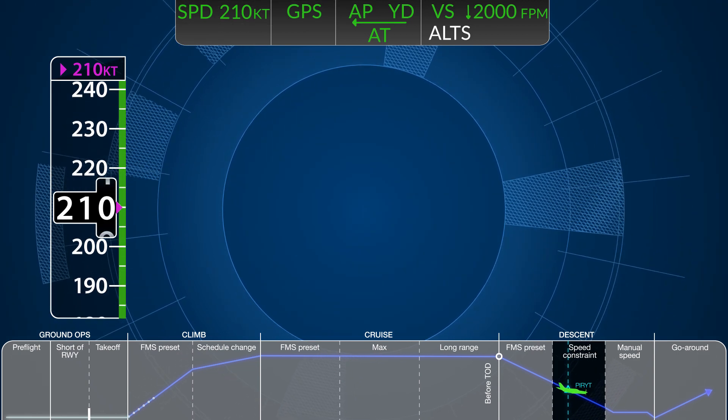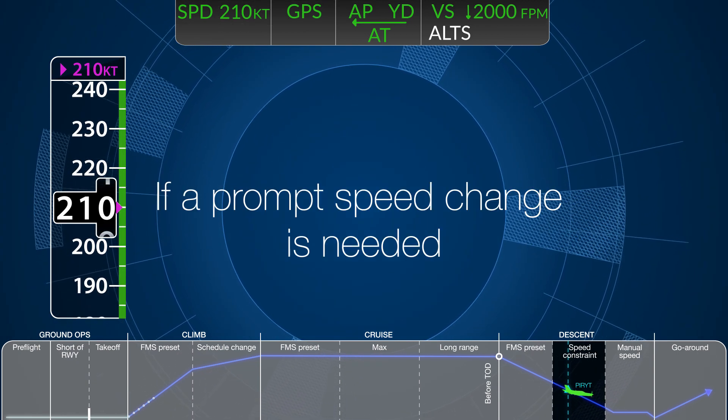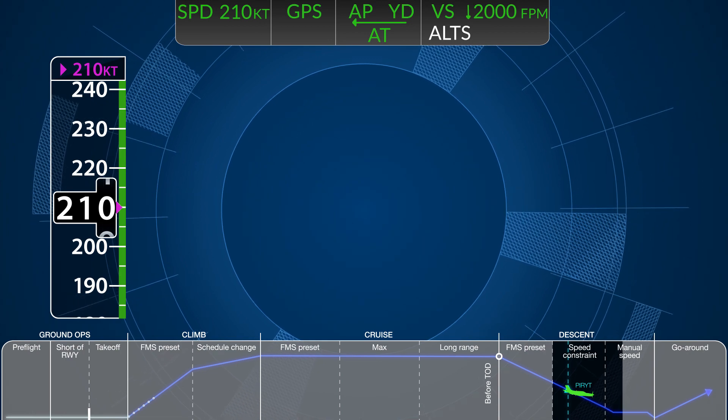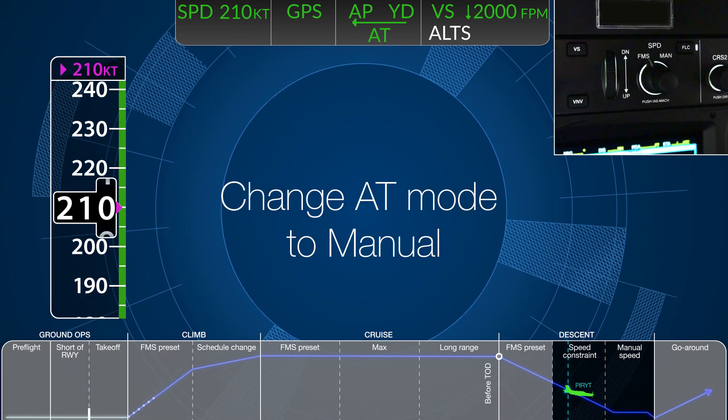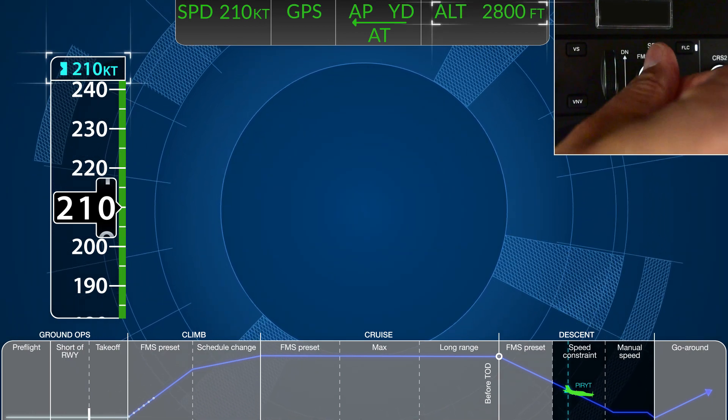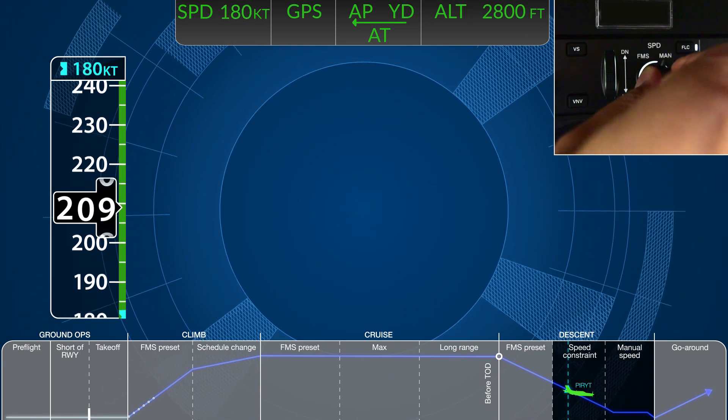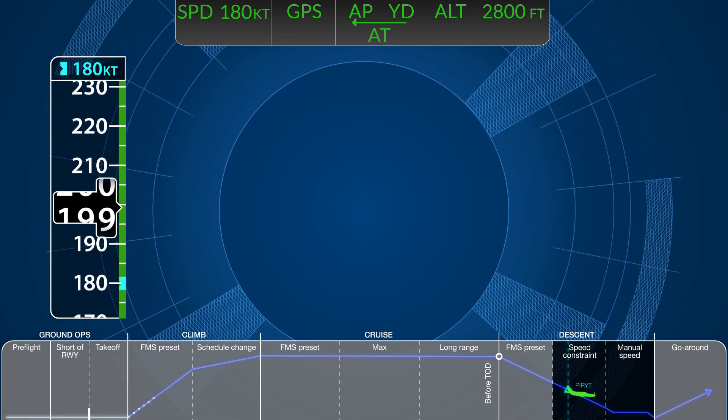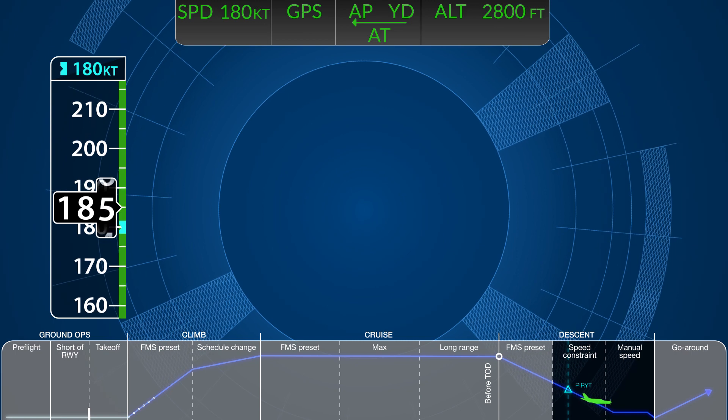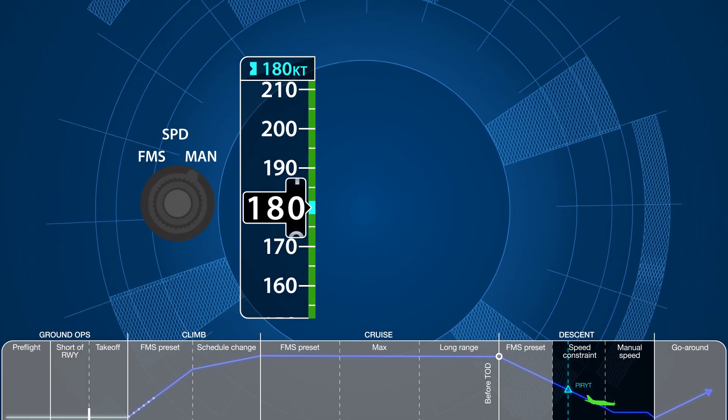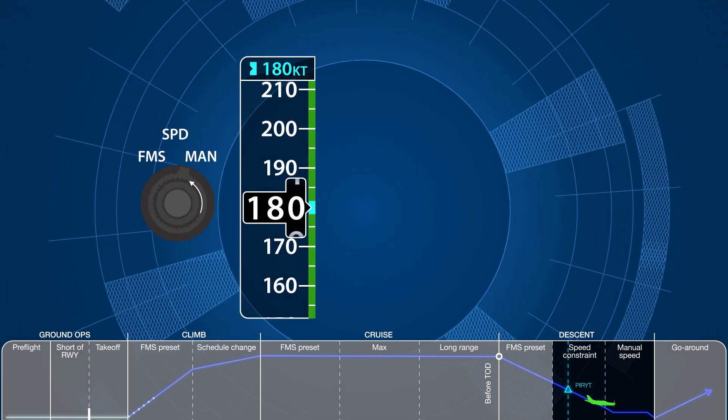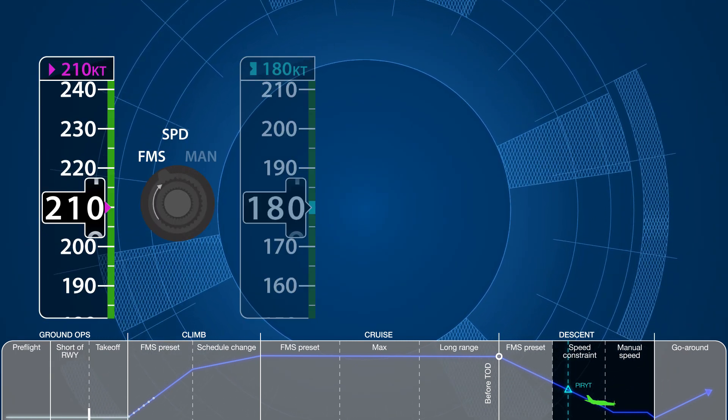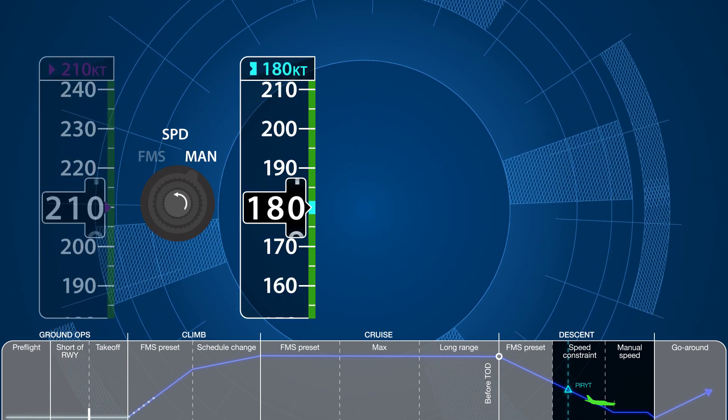If at any time air traffic control issues a speed constraint, the pilot can promptly command a speed change by selecting manual on the speed control knob, then setting the blue speed bug to the desired indicated airspeed. Did you see that? Did you catch the symbol and color change when selecting between FMS and manual speed control?